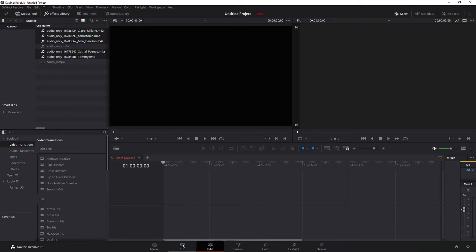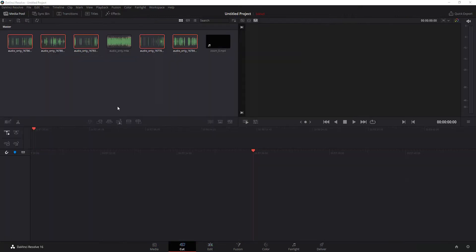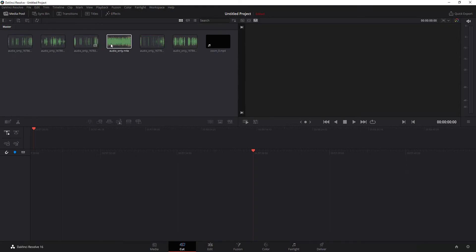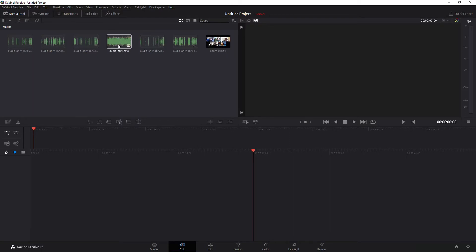there's a few different ways you can do this. I'm going to show you this particular method. Maybe I'll do another video on doing it through the media page, but I'm going to show you the cut page. In the cut page, you can see we've got all of our individual audio files as well as that Zoom